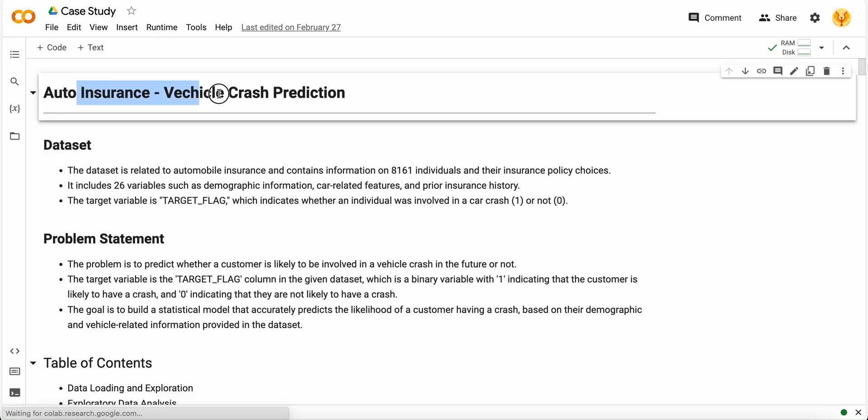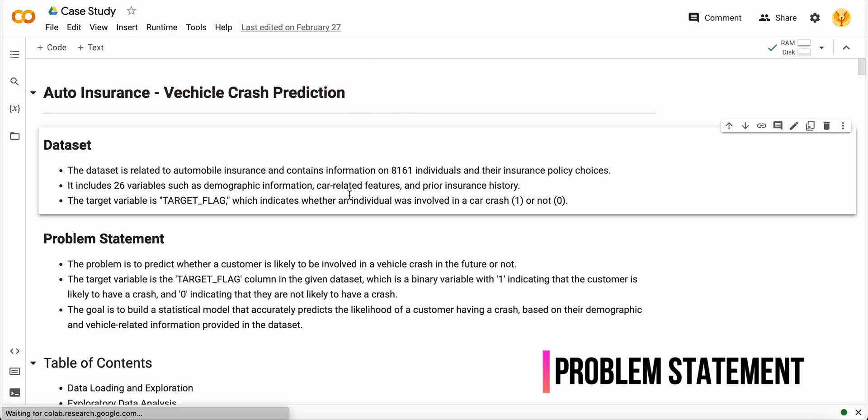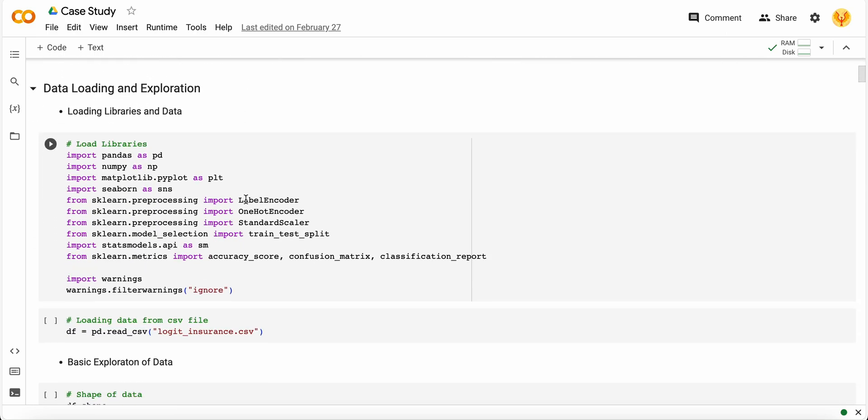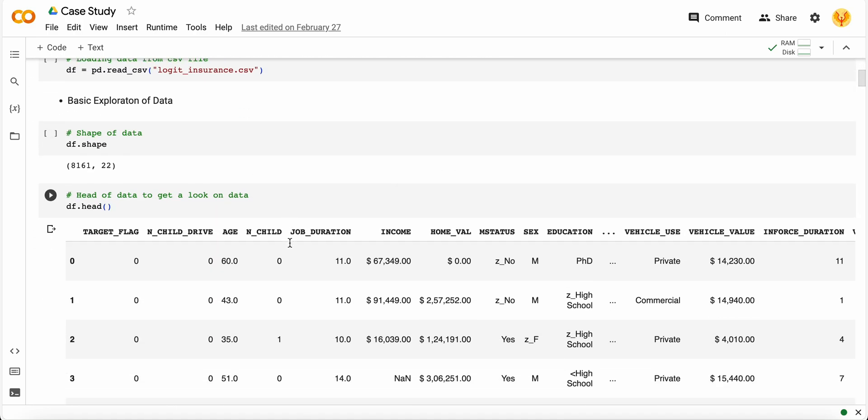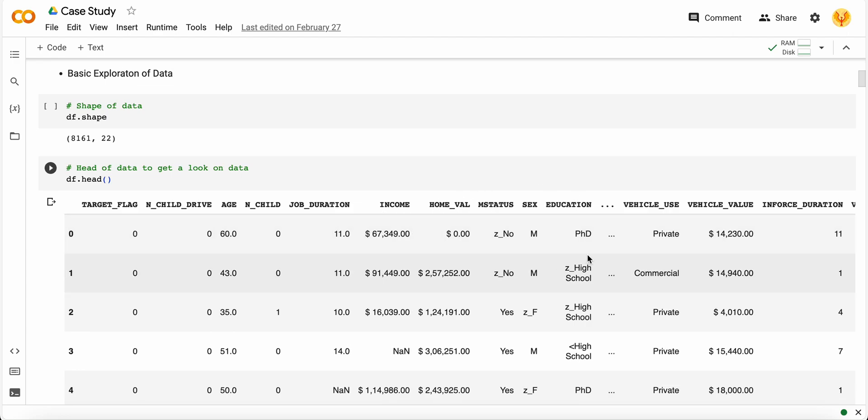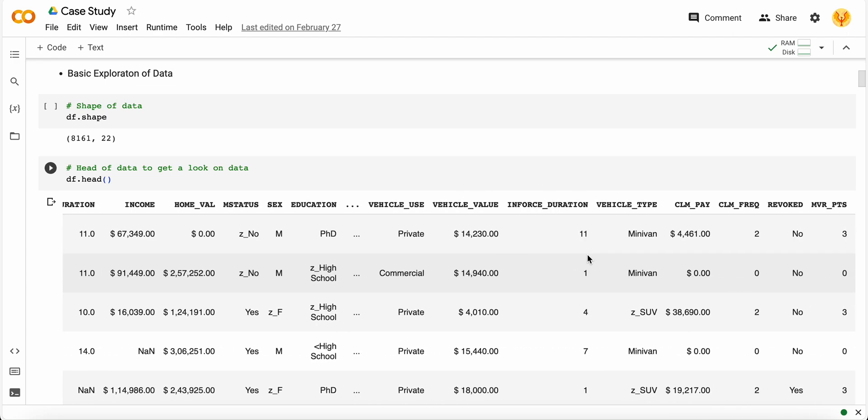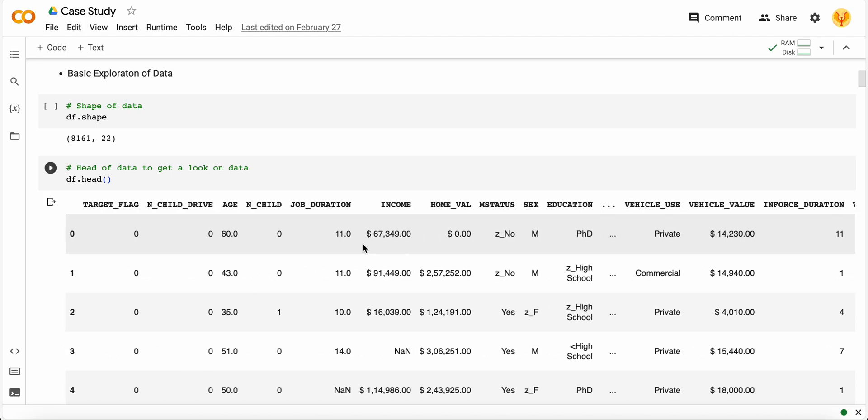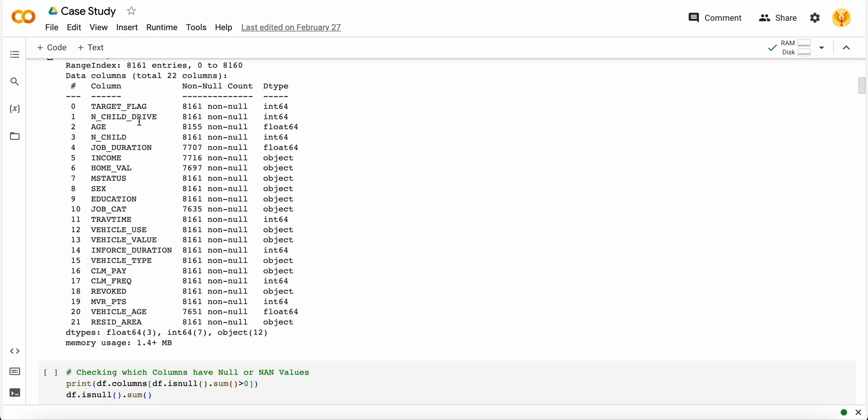This is our project idea - vehicle crash prediction. It is based on the insurance domain. In this project we predict whether a person will get into a car crash or not based on information about the customer: personal information, job information, income, medical information, past claim information, complaints, how many times their license got revoked, and frequency of claims.